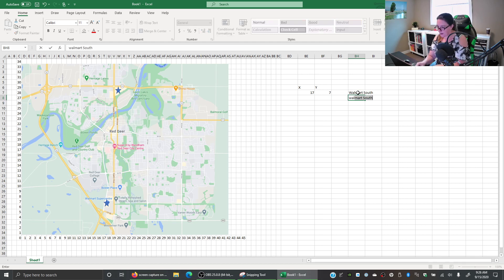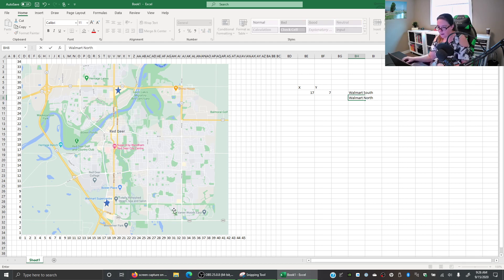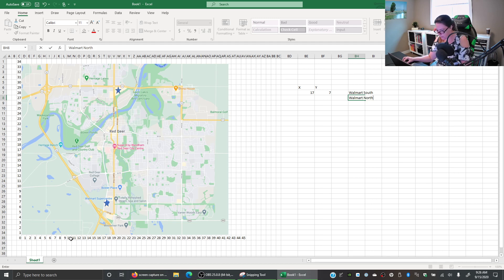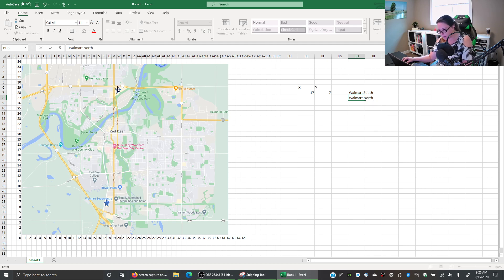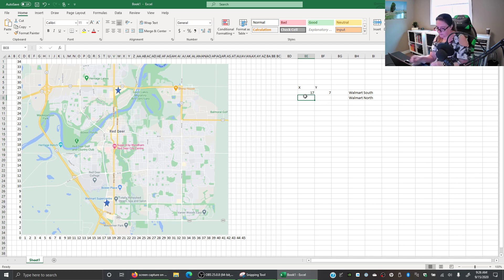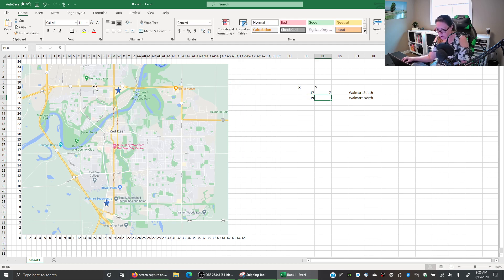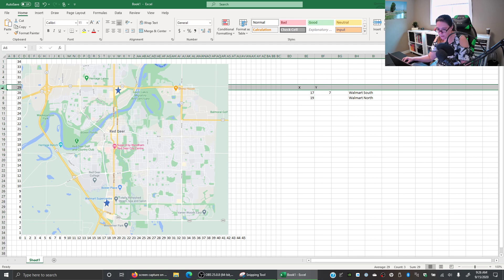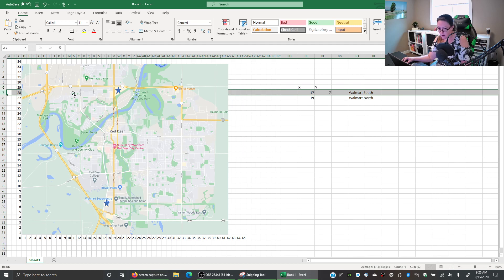And we can do the same thing for our Walmart North by saying okay well Walmart North, we're going to the right line to the right of the number, so what is that, about 19, 20. Okay and then for our Y axis we're going to go here at what, about 28.